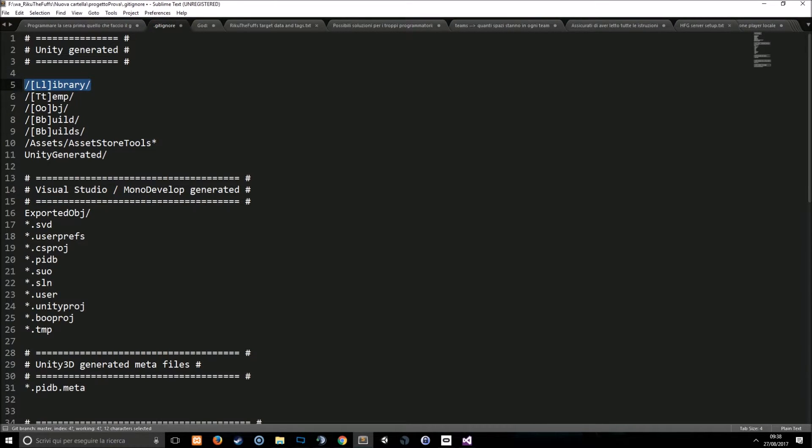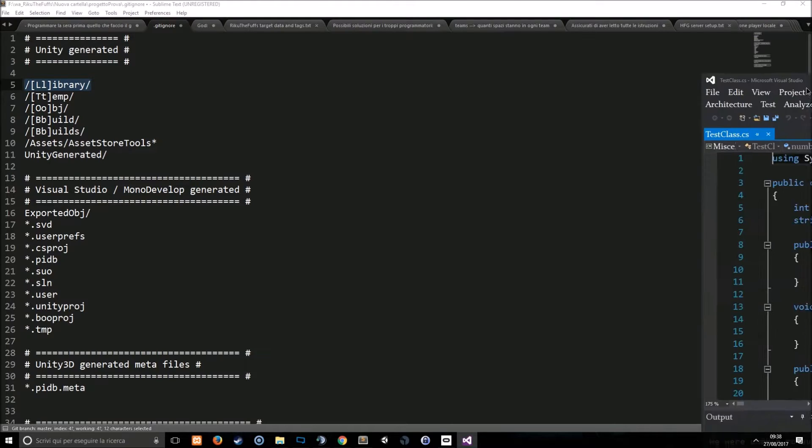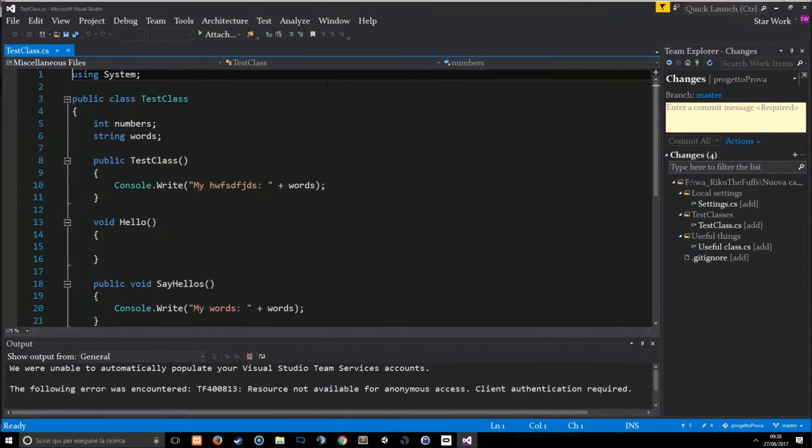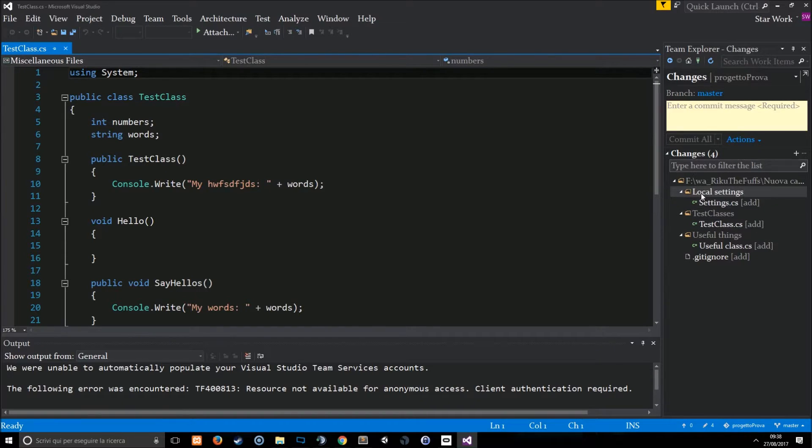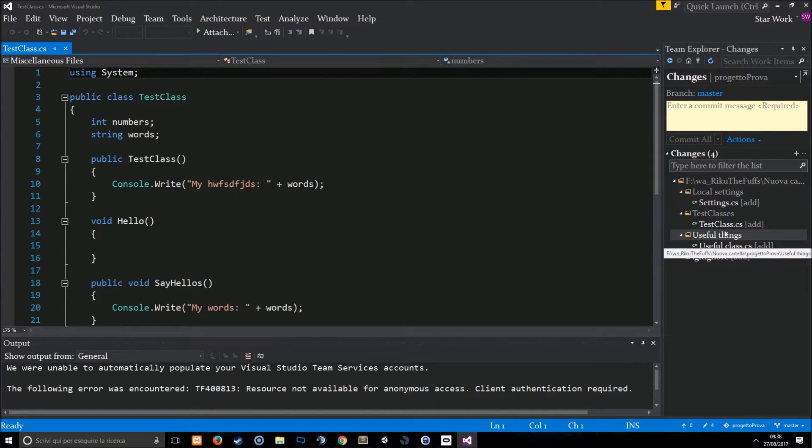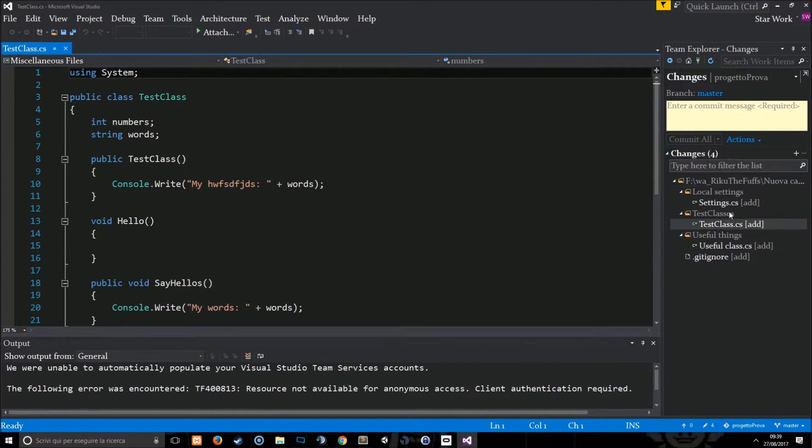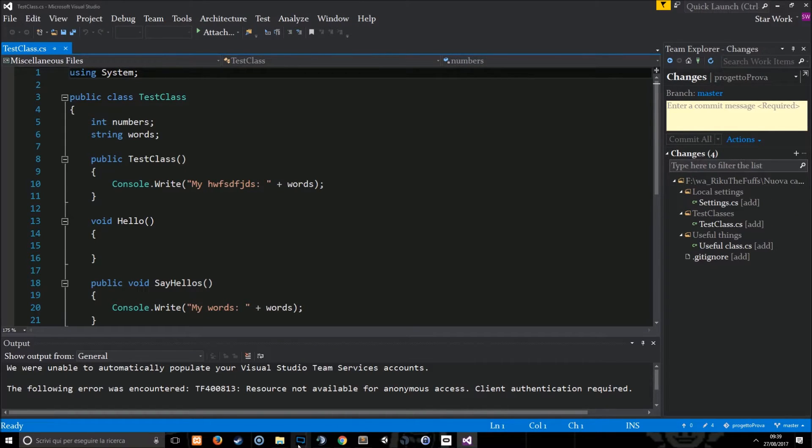How can I see this? It's simple. If I open Visual Studio in this solution you can see that in the changes I have the local settings, the test classes, and useful things folders, but I don't have the library folder which is here.